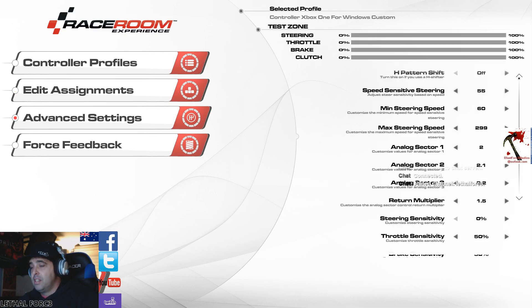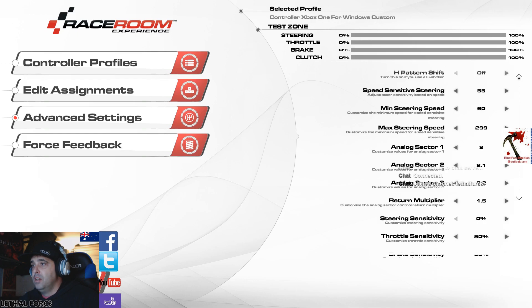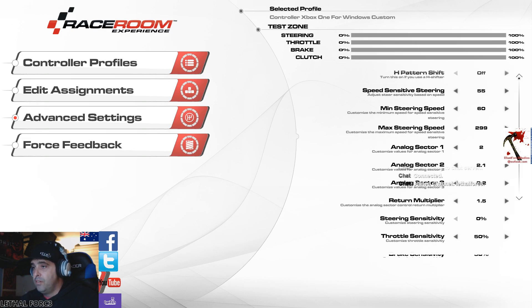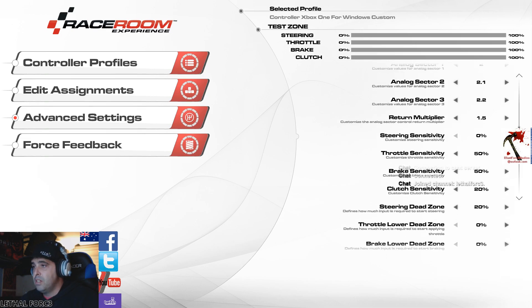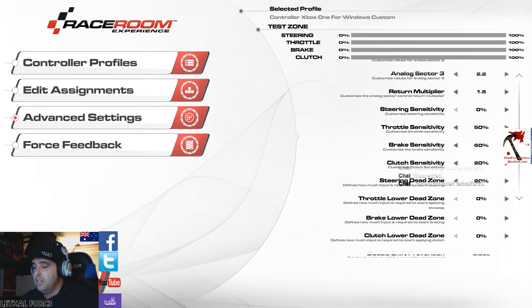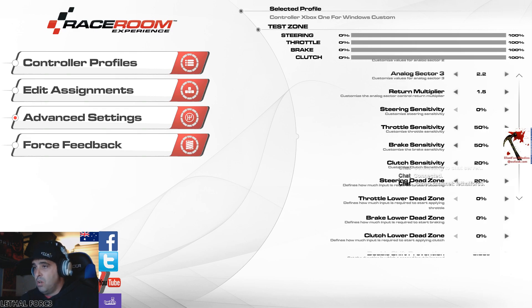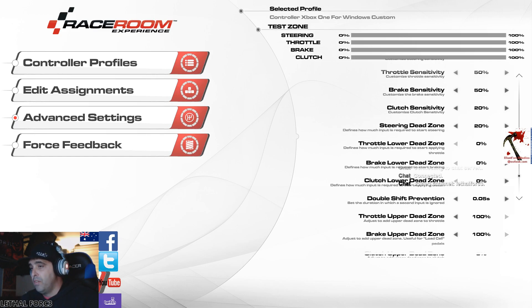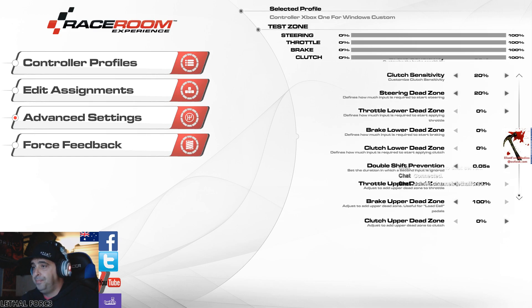Advanced settings. These ones here I haven't toggled with too much, but just have a quick look. Speed sensitivity 55, steering speed 60, max steering speed 299, analog 2.1, 2.2, 1.5 to return multiplier, steering sensitivity 0, throttle 50, brake 50, clutch 20, steering dead zone 20, throttle dead zone 0, lower dead zone 0, clutch lower dead zone 0. They're more for driving setups, clutch pedals and stuff.